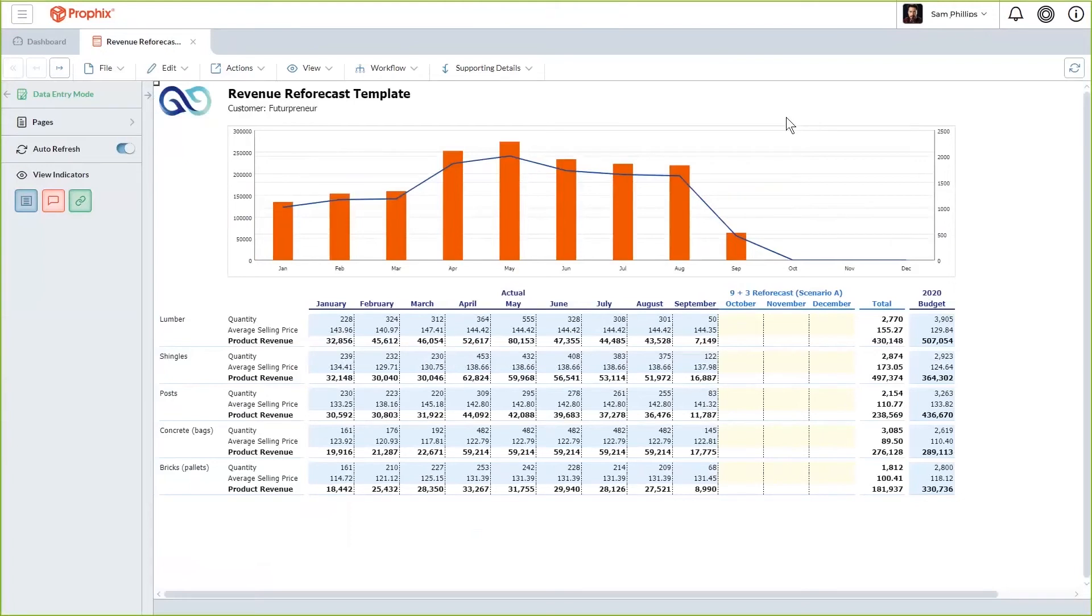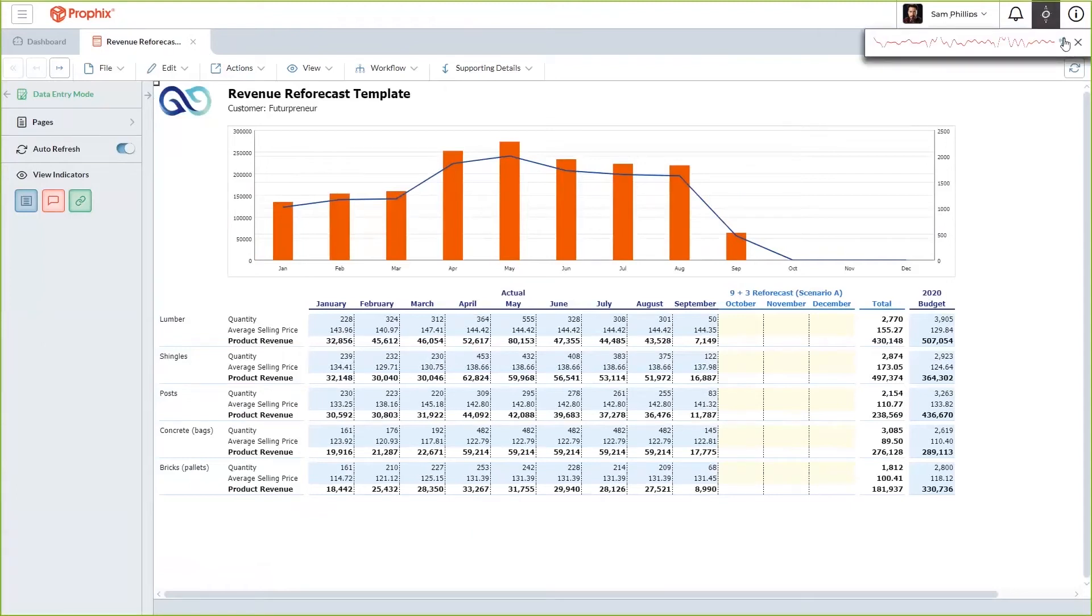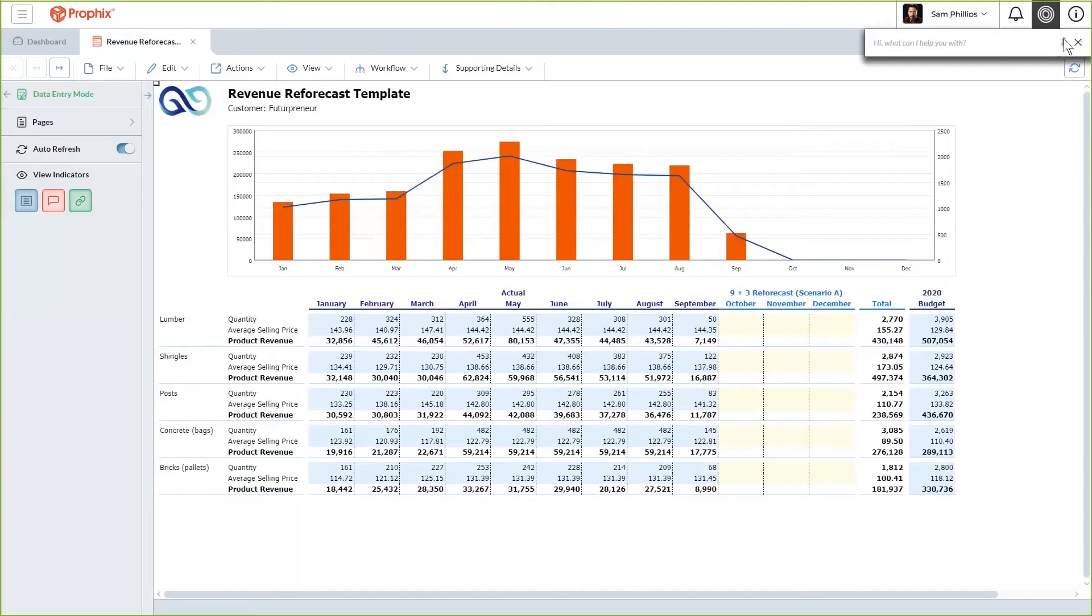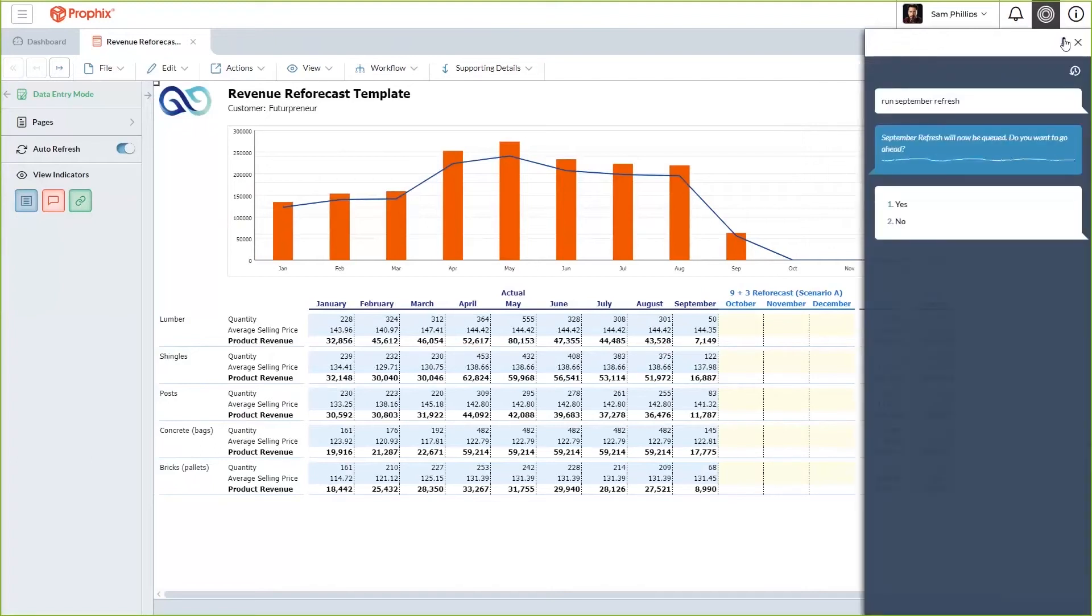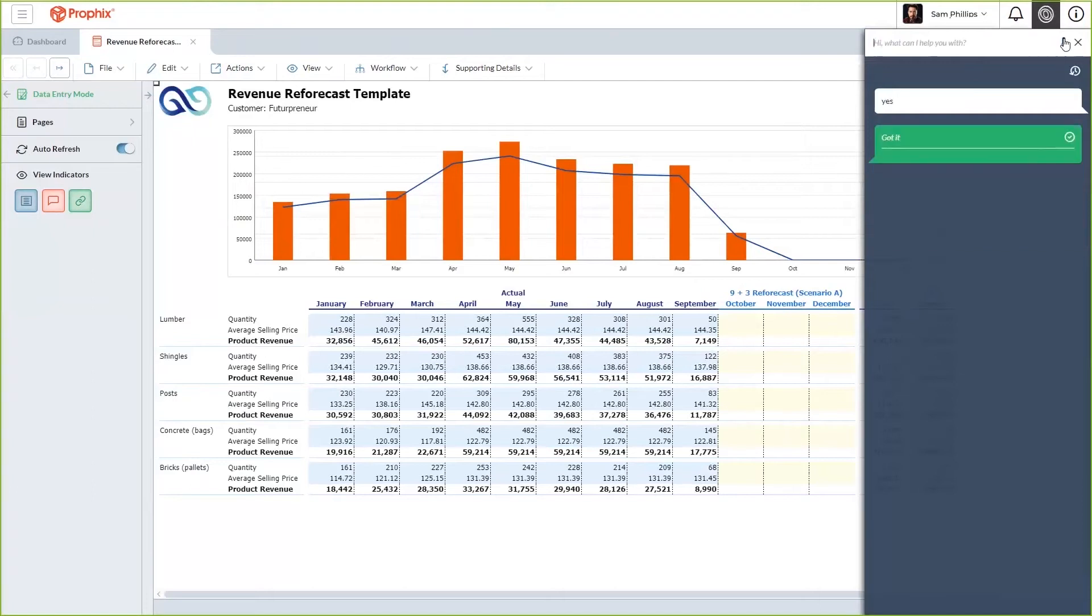Before you do your Q4 forecast, you refresh your actuals to ensure you have the most recent information by leveraging your virtual financial analyst's task assistant. Run September refresh. September refresh will now be queued. Do you want to go ahead? Yes. Got it.